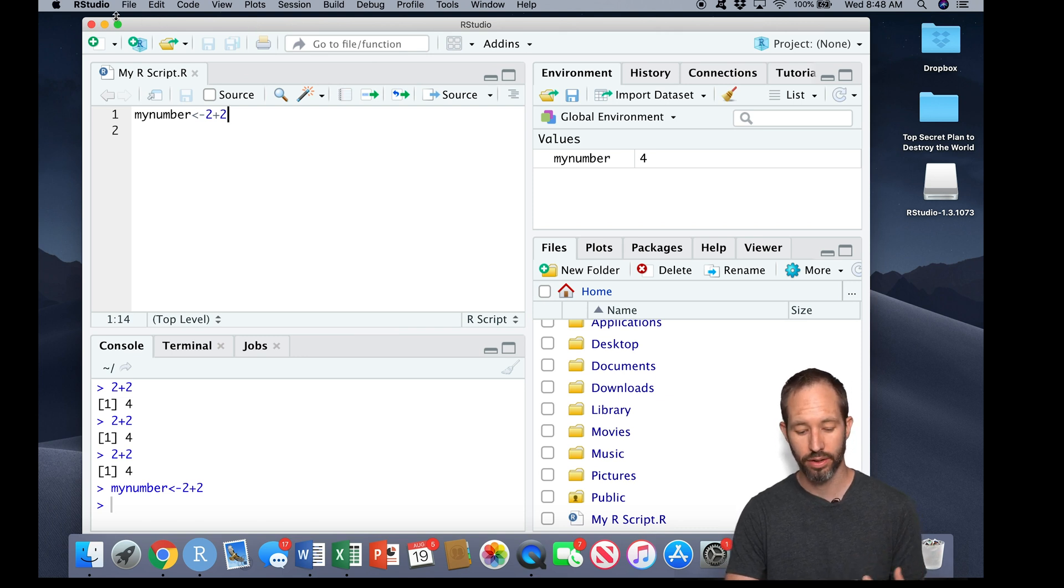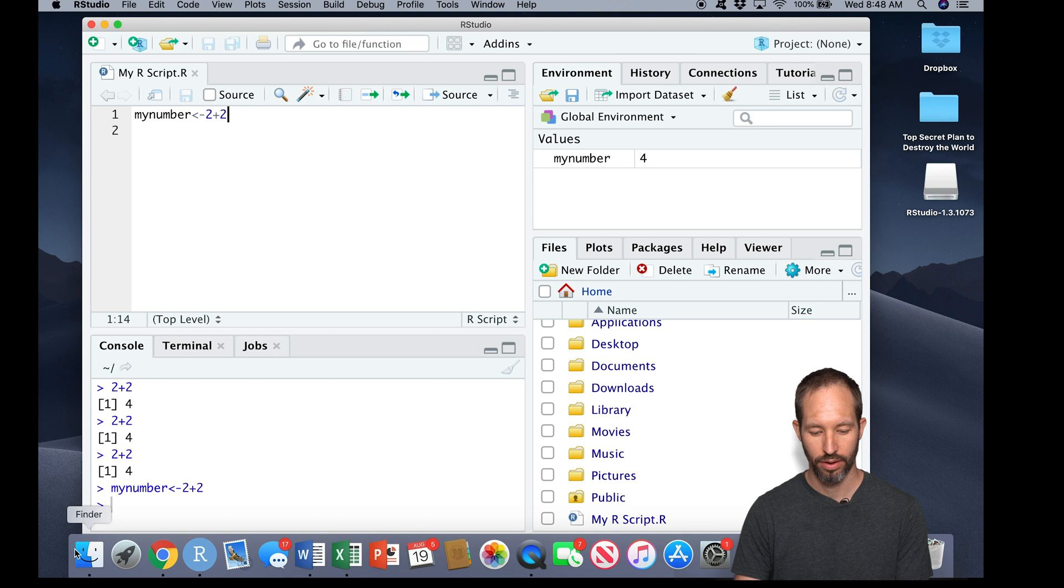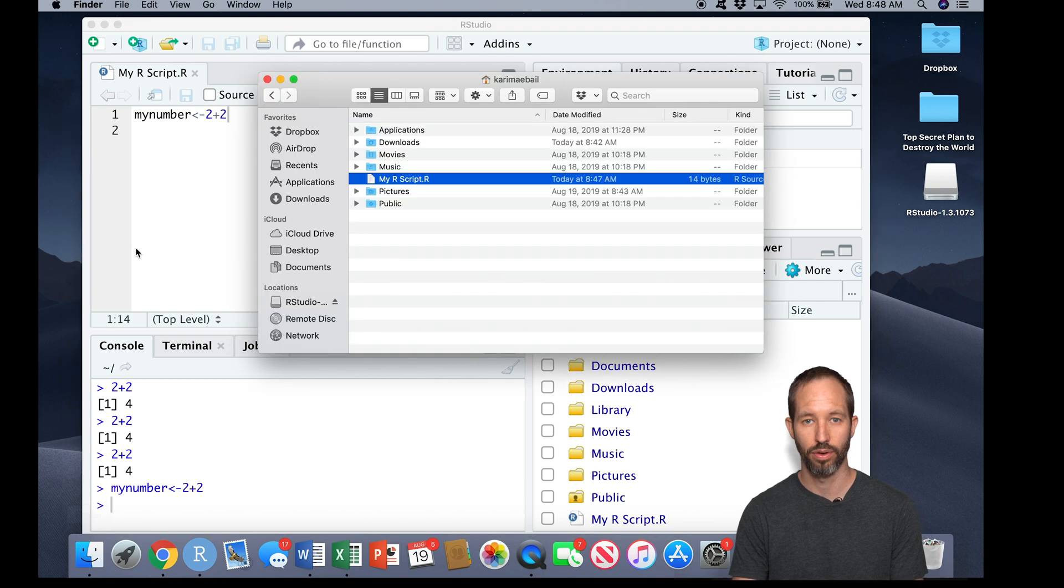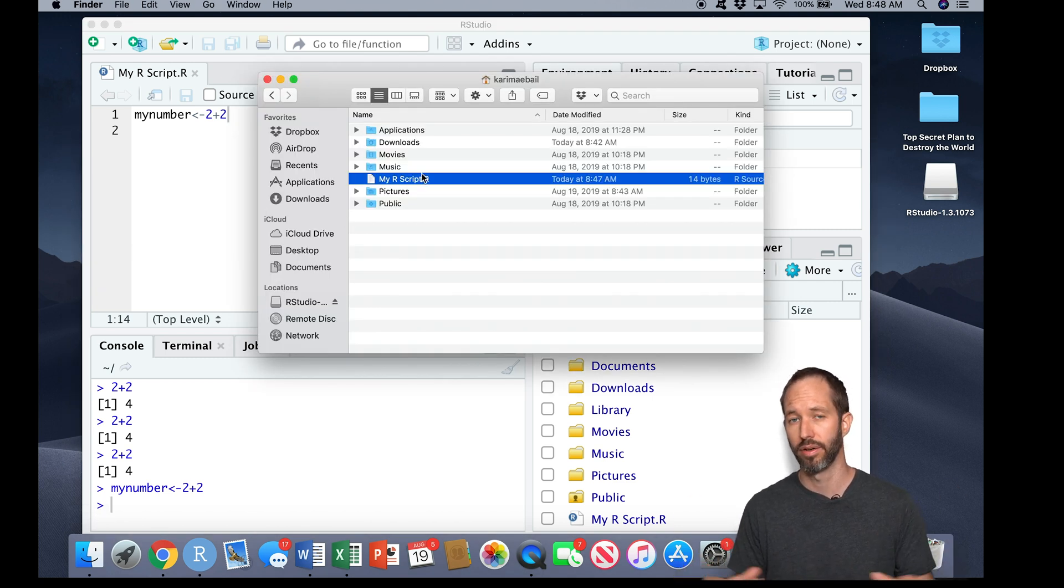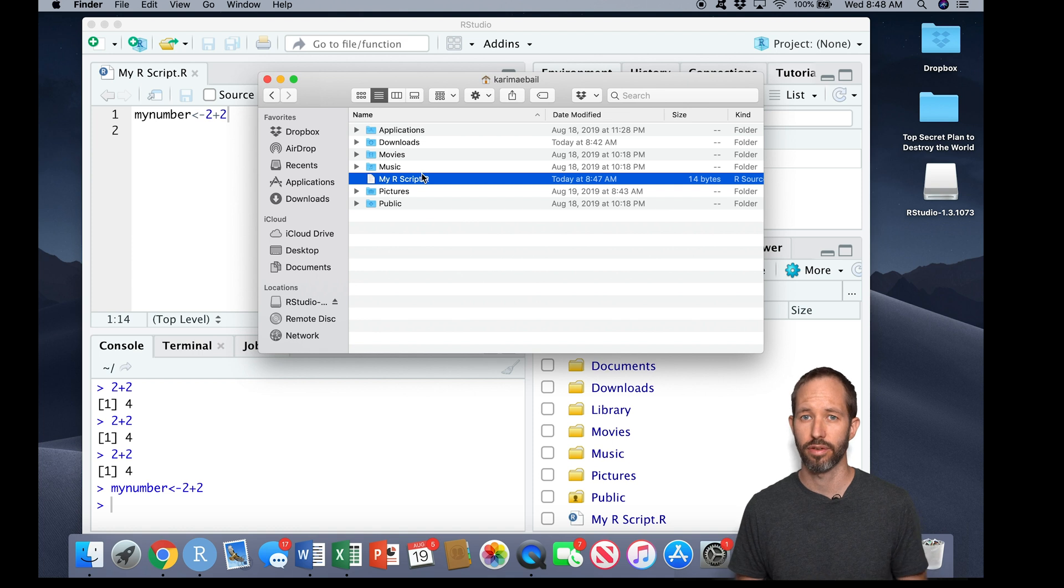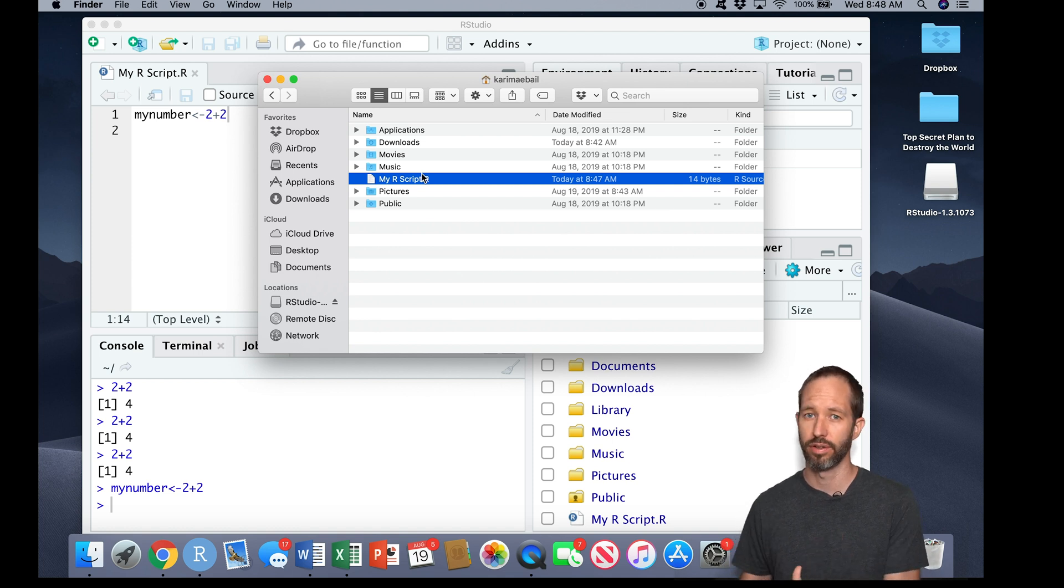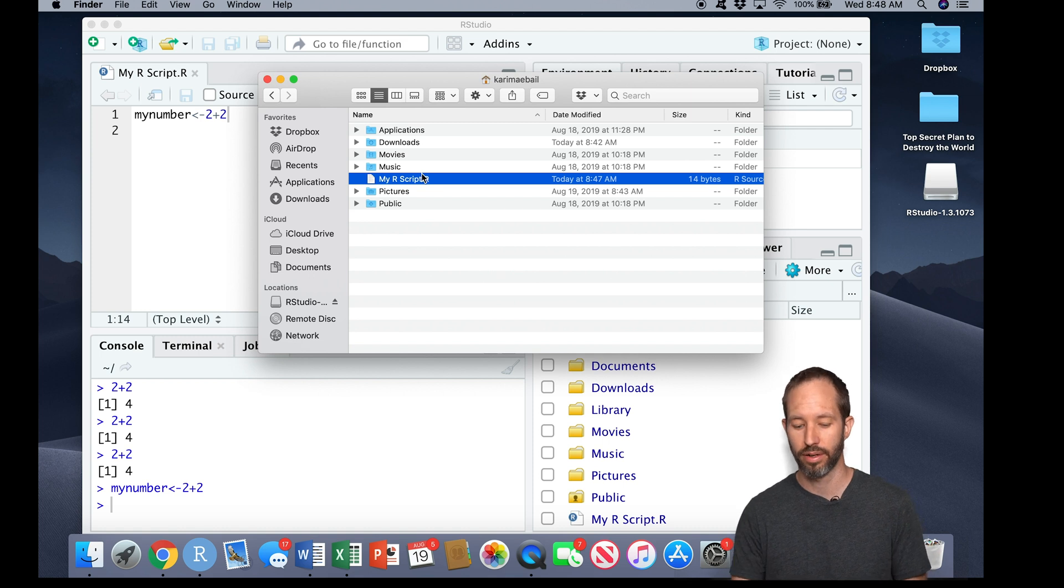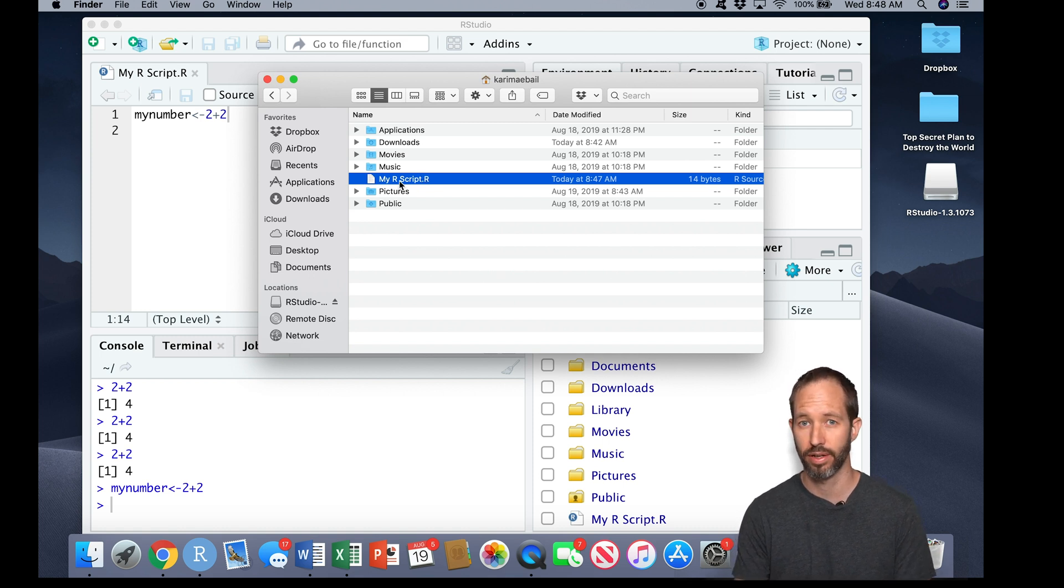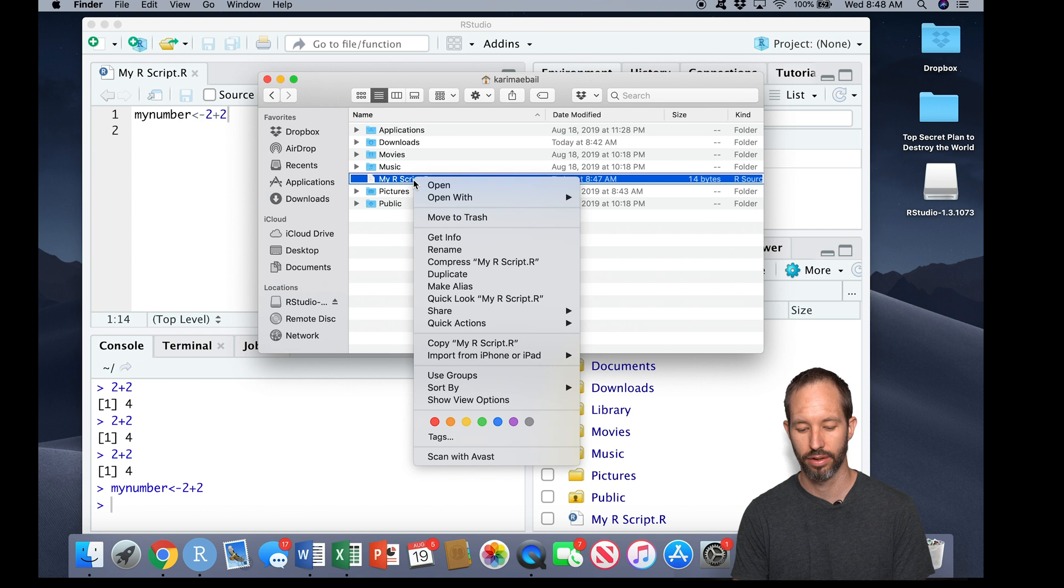Now that's a good thing. Often that won't happen. Often this will open in the R program. So we installed two things: R and RStudio. By default, your Mac will assume everything should open in R.